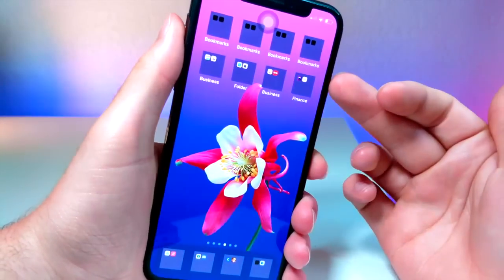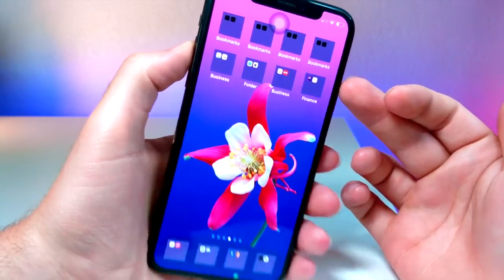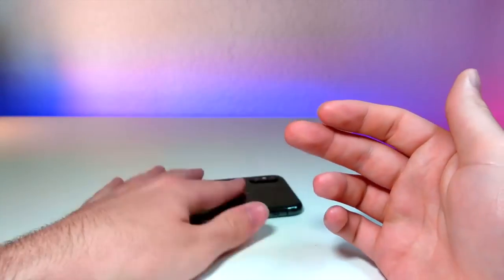That is a tutorial on how you make your folders square in iOS 13. Thank you so much for watching, and as always, peace.